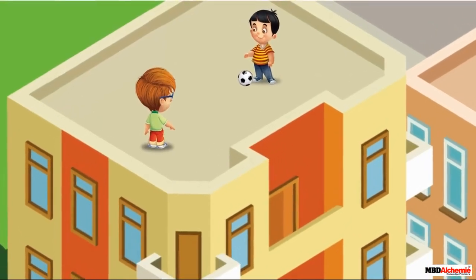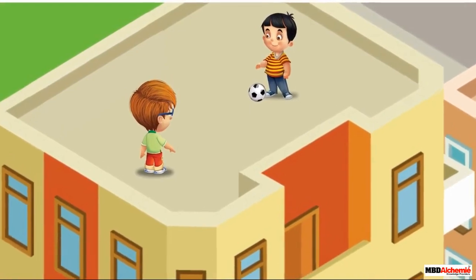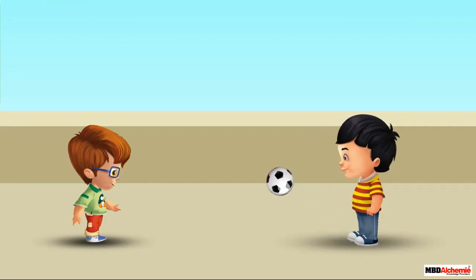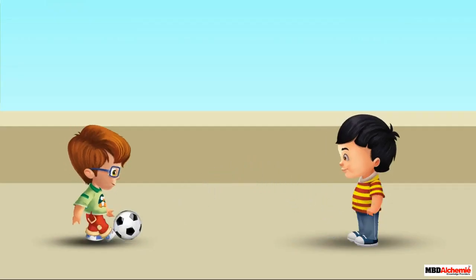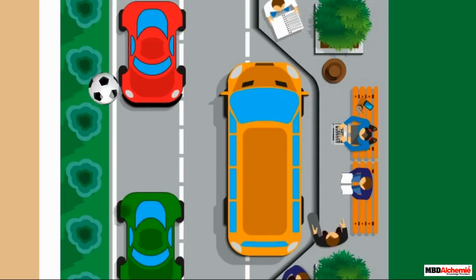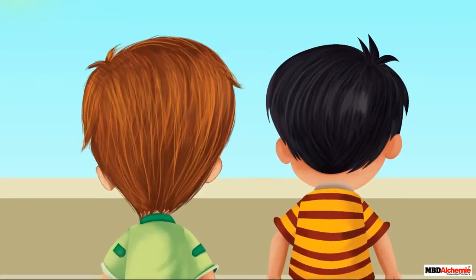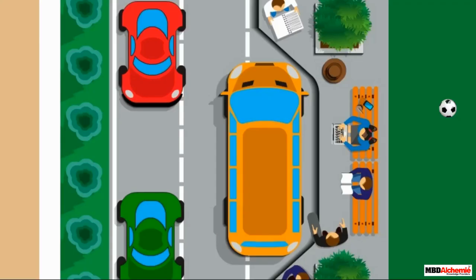Sid and Neil are playing football on the terrace of Neil's house. Sid kicks the ball to pass it to Neil. Neil passes the ball back to Sid. But the ball falls down on the road. Both the children look down from the fence to search the ball.